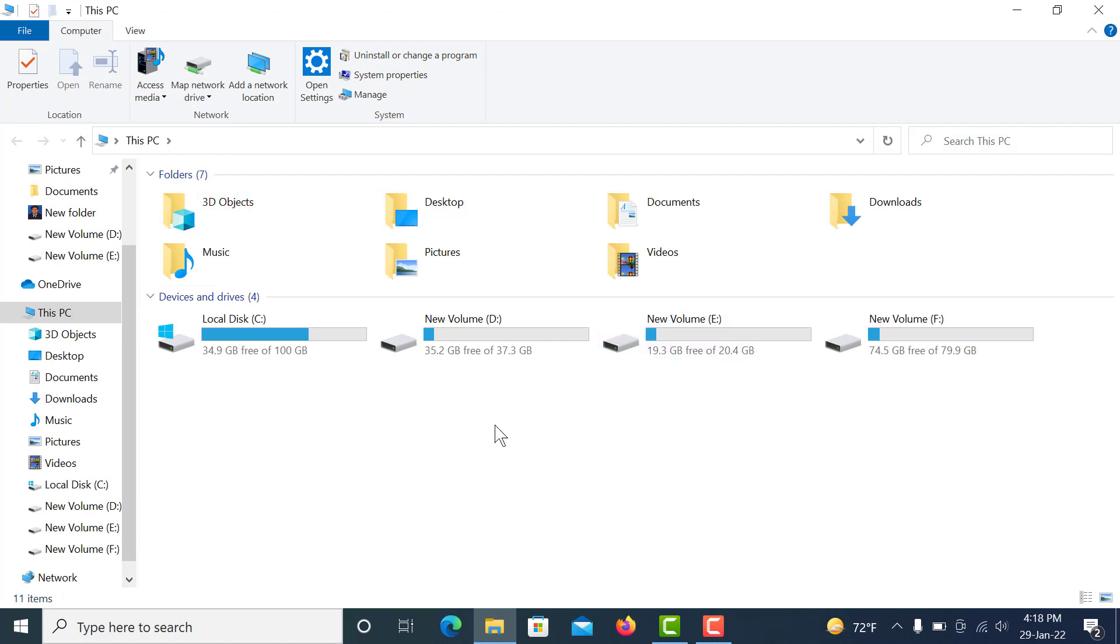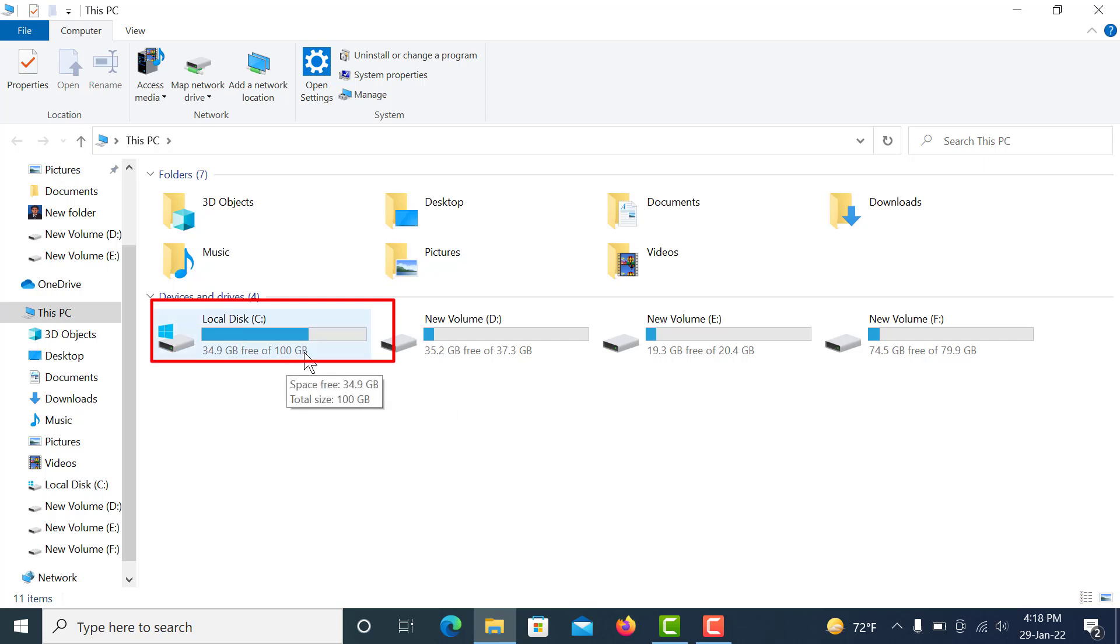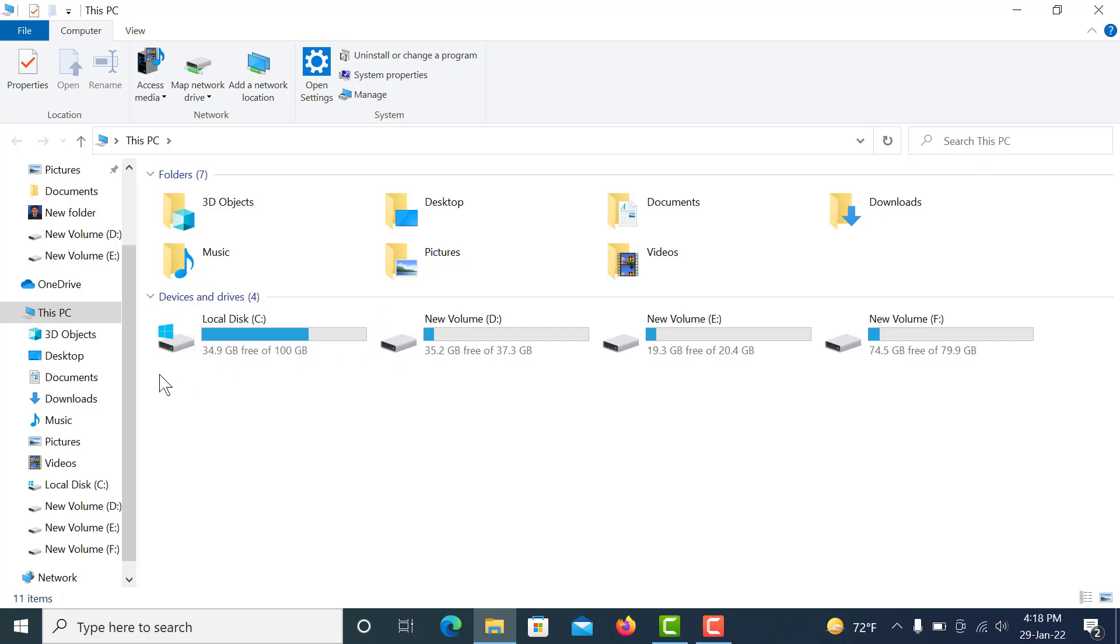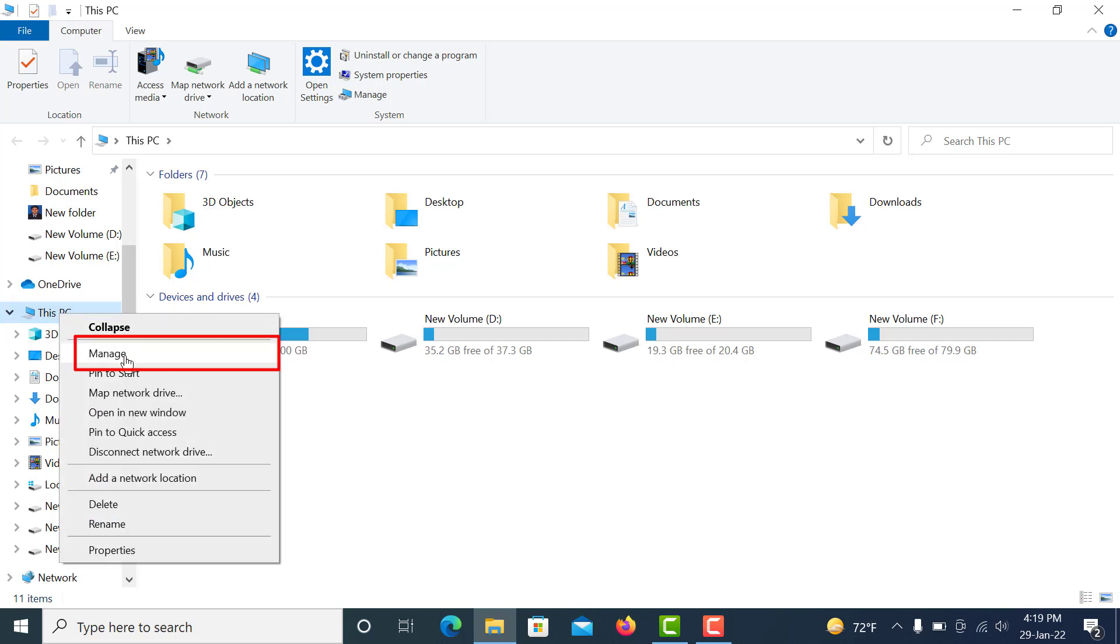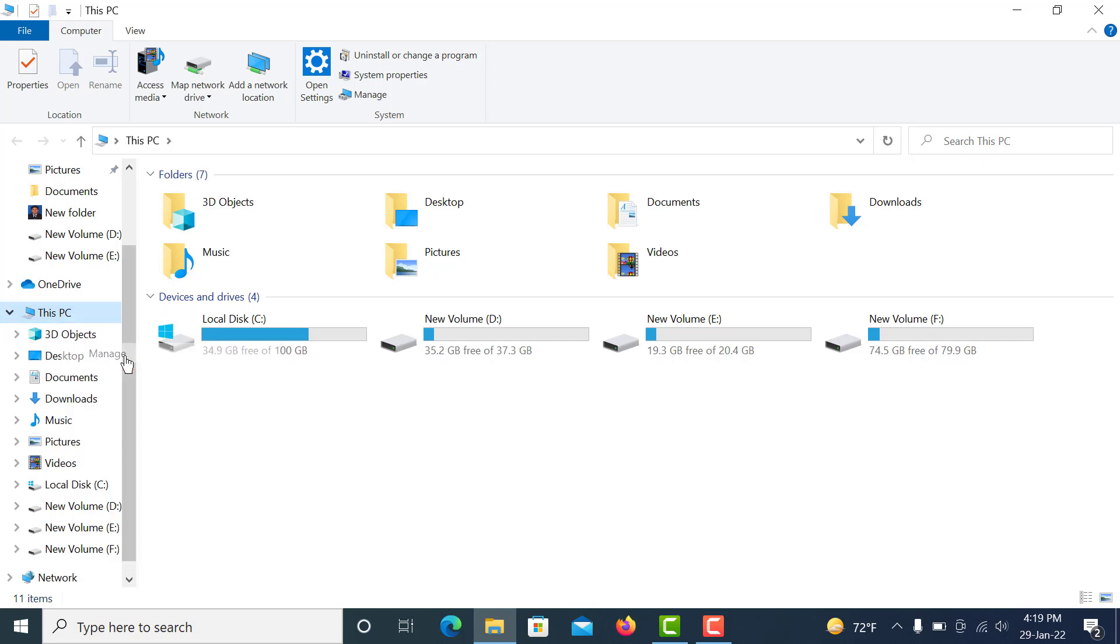You can see there are four drives, and my C drive is 100 GB. I want to extend my C drive. So go to This PC and right-click, and then go to Manage.